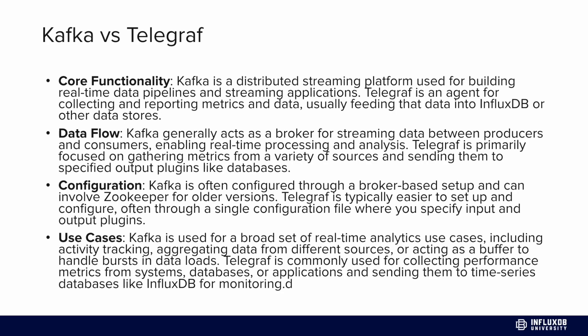For data flow, Kafka acts as a broker for streaming data between producers and consumers, enabling processing and analysis. Telegraf is primarily focused on gathering metrics from various sources and sending them to configured outputs. For configuration, Kafka is configured through a broker-based setup that can involve ZooKeeper - we'll be using ZooKeeper today. Telegraf is typically easier to set up and configure through a single low-code configuration file.